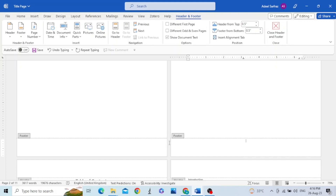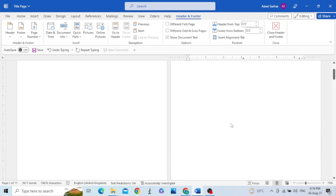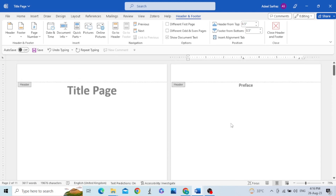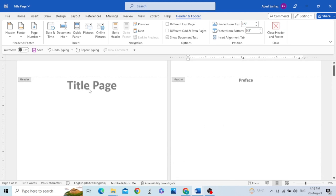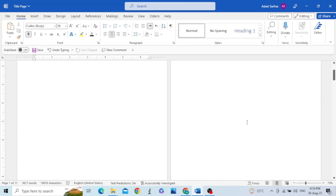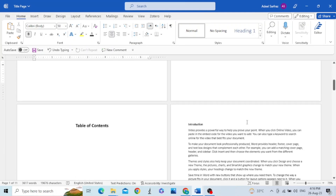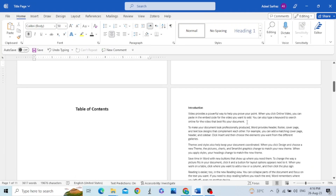Therefore we need to de-link the footers of the pages. For that, we have to divide the document into different sections. For example, I want to make three sections in this document: the first section only contains the title page, the second section contains the preface and table of contents, while the third section contains all the other pages starting from introduction.